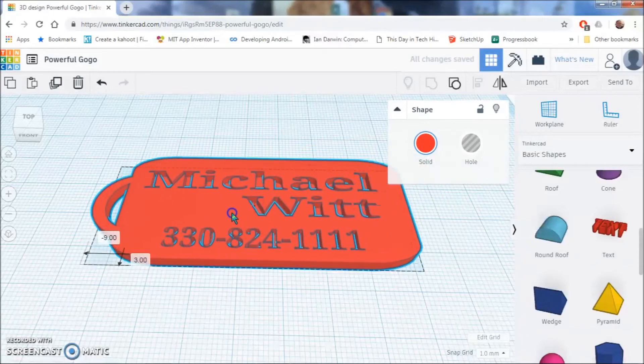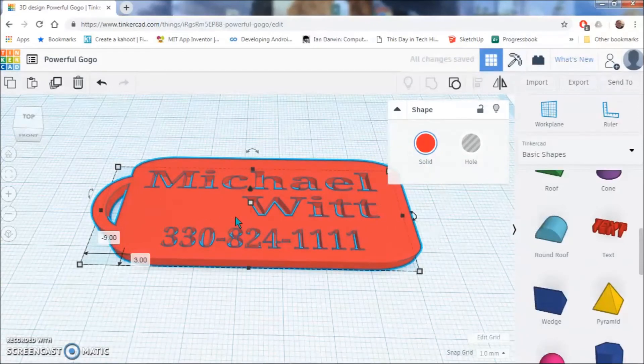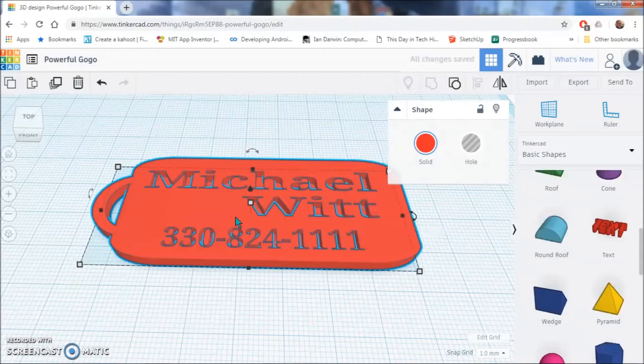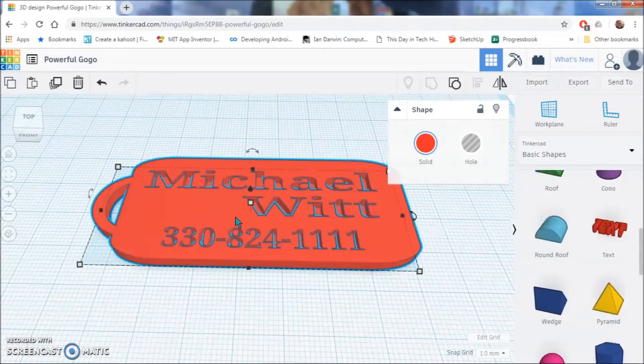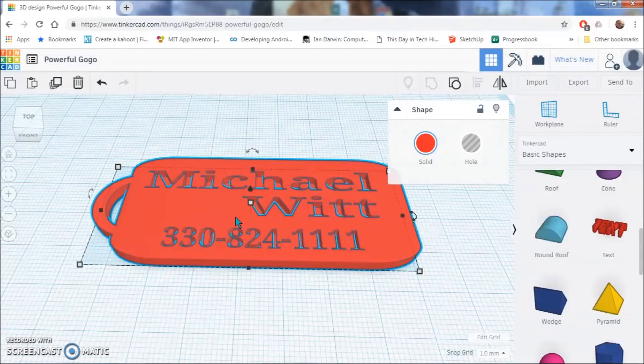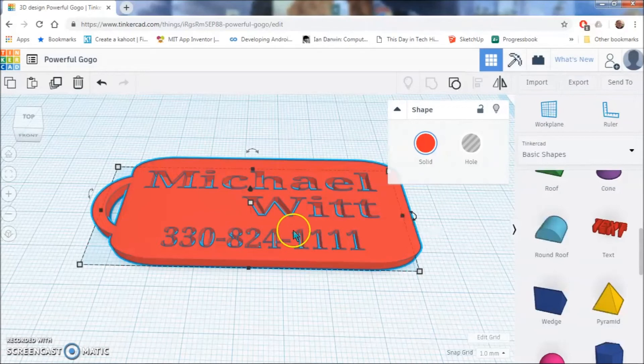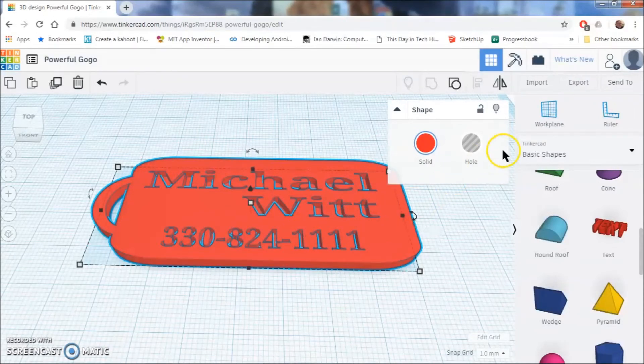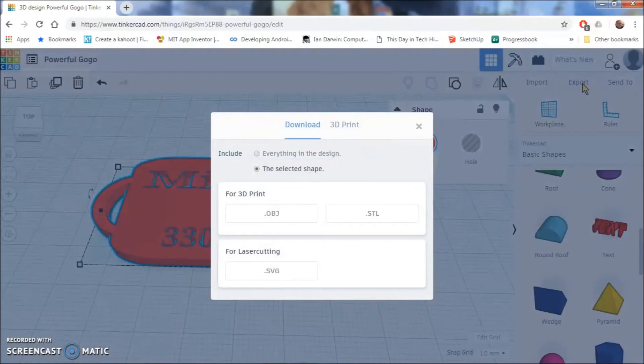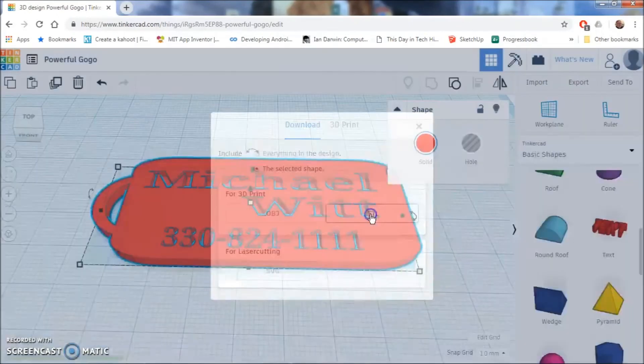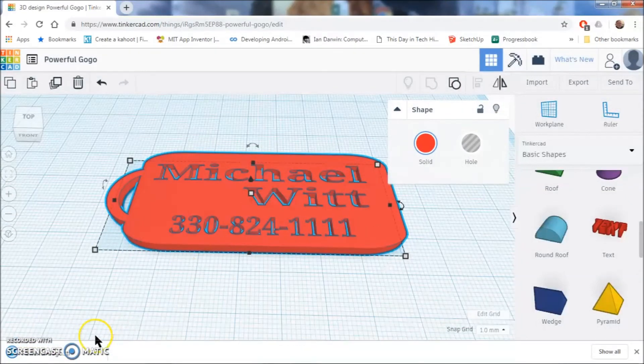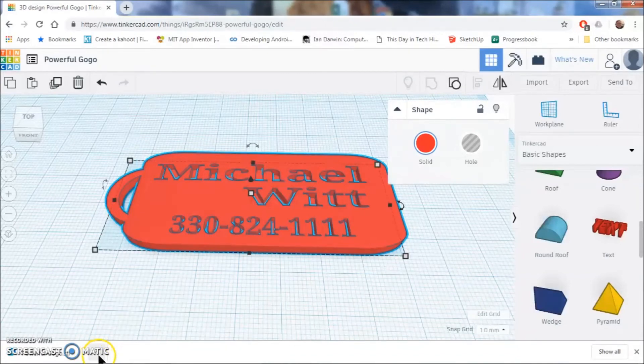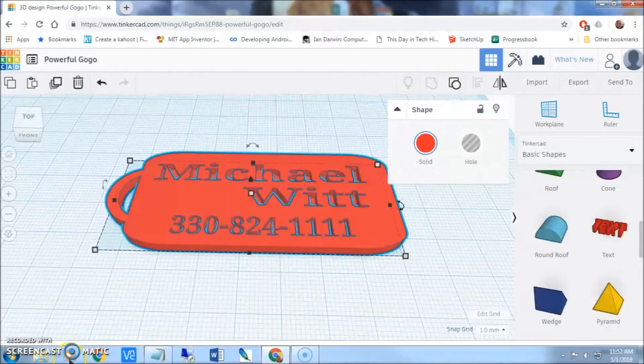So, the last step to this is going to be exporting this into a format that your slicer program could actually use to generate the g-code so that you can actually print this. And for that process, this is going to depend on what slicer program you use. We use Slic3r. So, in order for us to do this, first you are going to have to go up here to export. And when this comes up, we are going to select STL. When that happens, it is going to download the STL file to your computer, and that is going to go to your downloads folder.